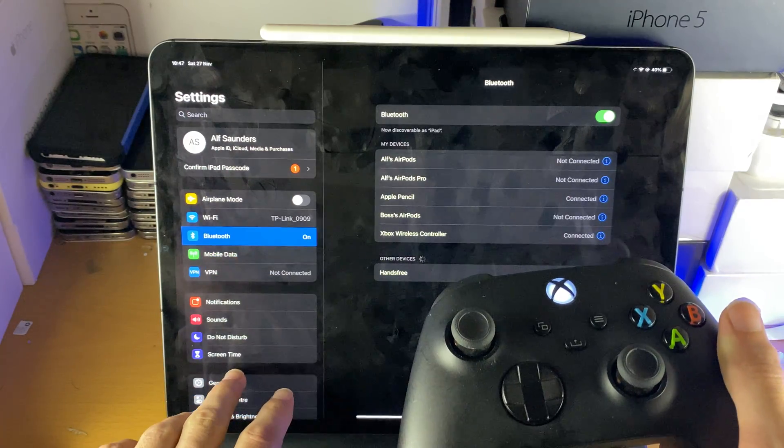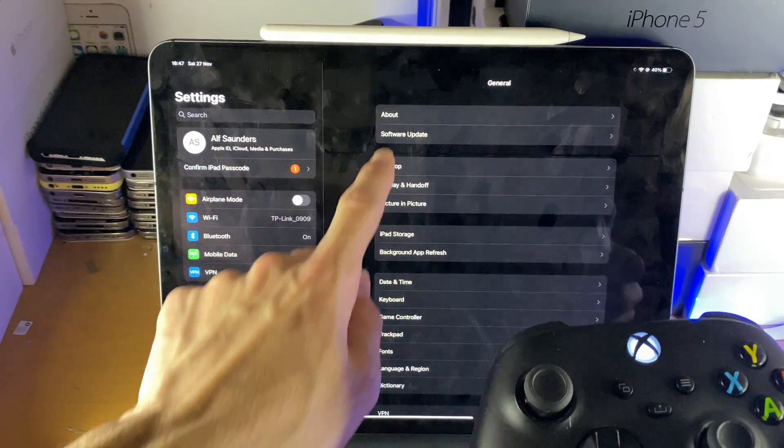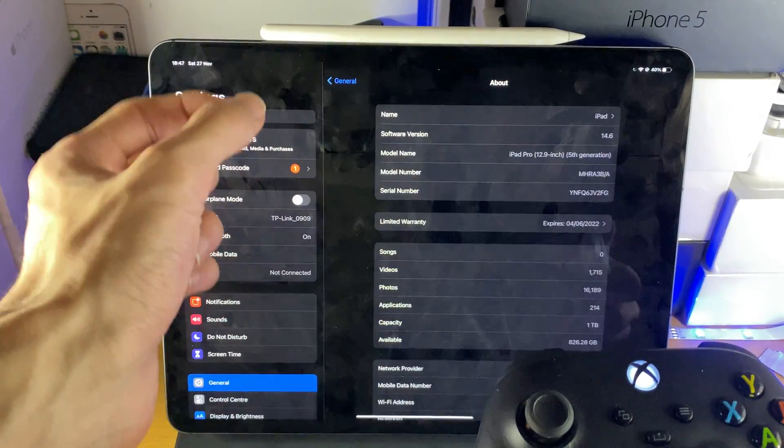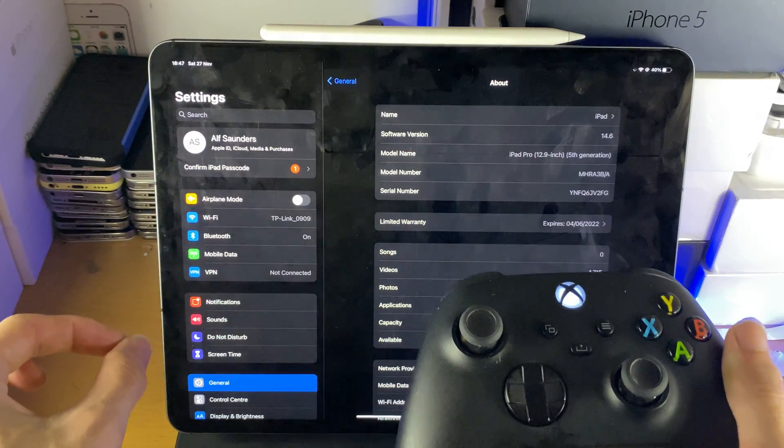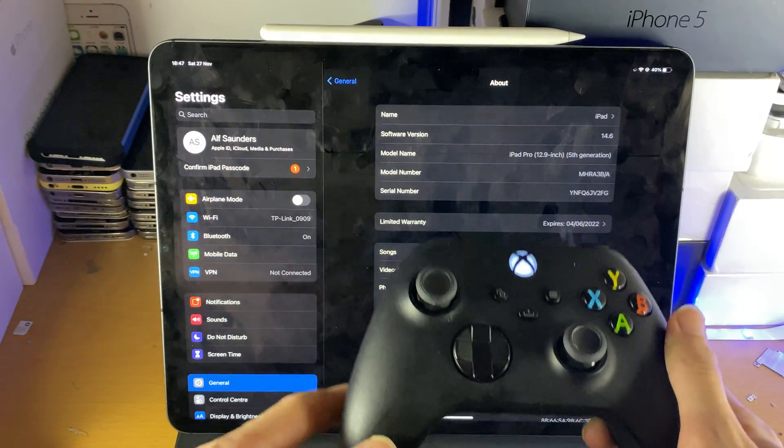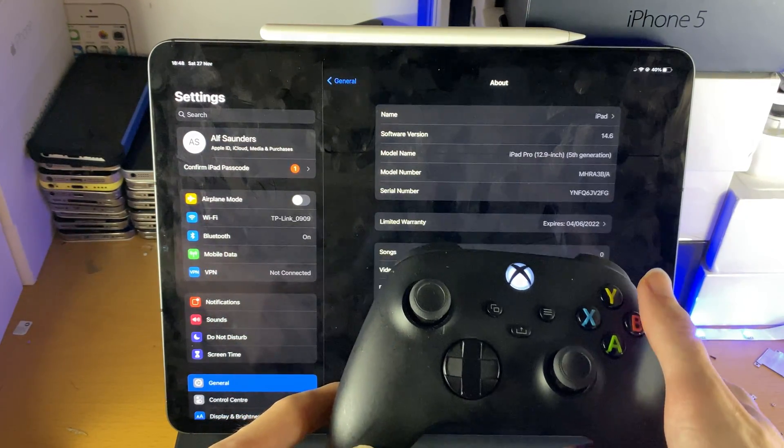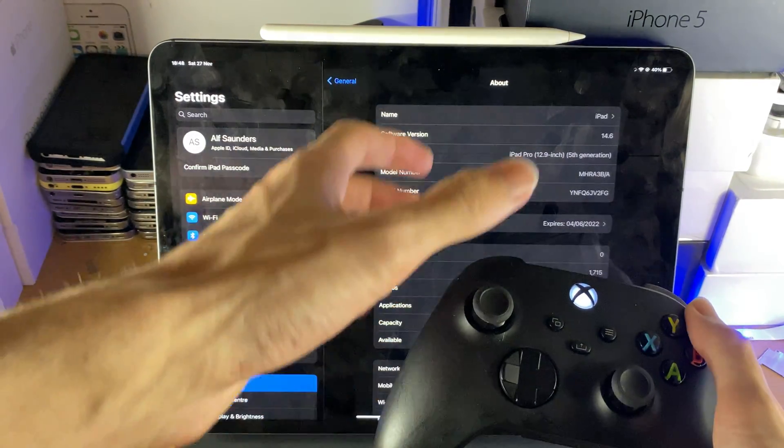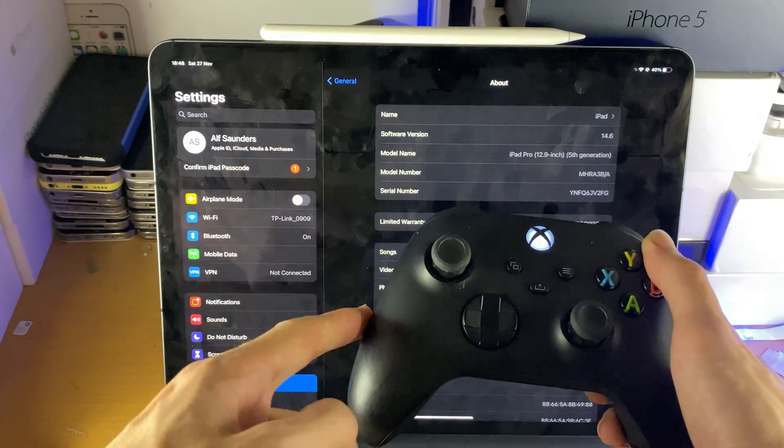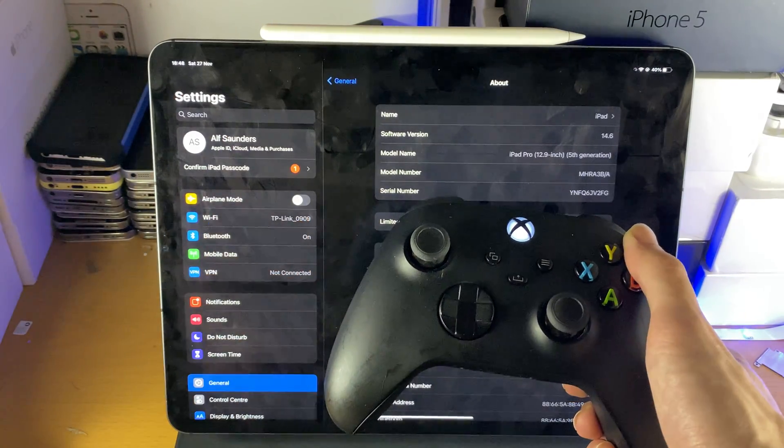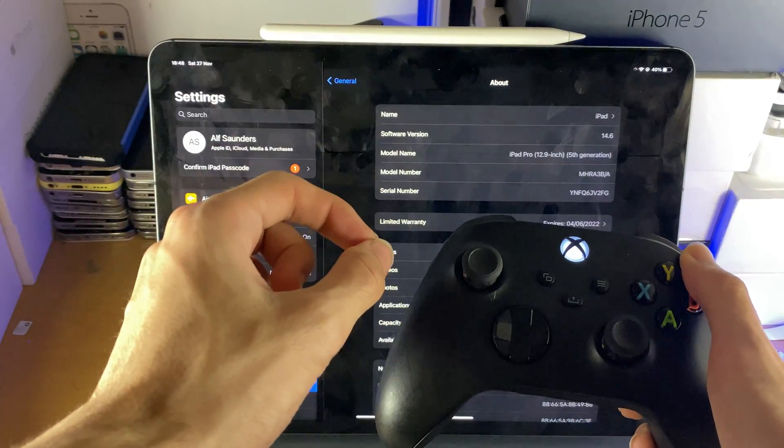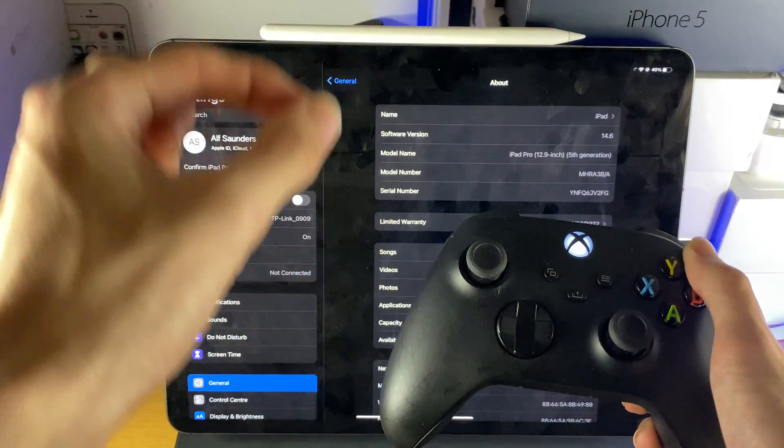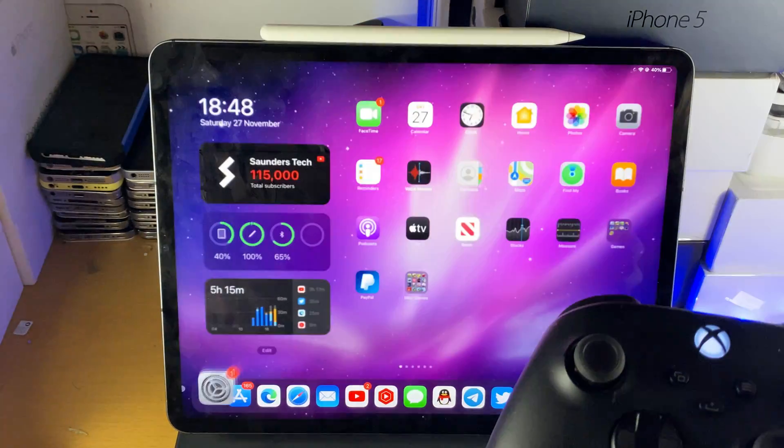A couple of extra things to note though. If you go to general and about, you need to be running software version 14.5 or newer in order to use your Xbox Series X controller. You can pair on those older software versions, however the functionality of the Xbox Series X controller will not work unless you run software version 14.5 or later.